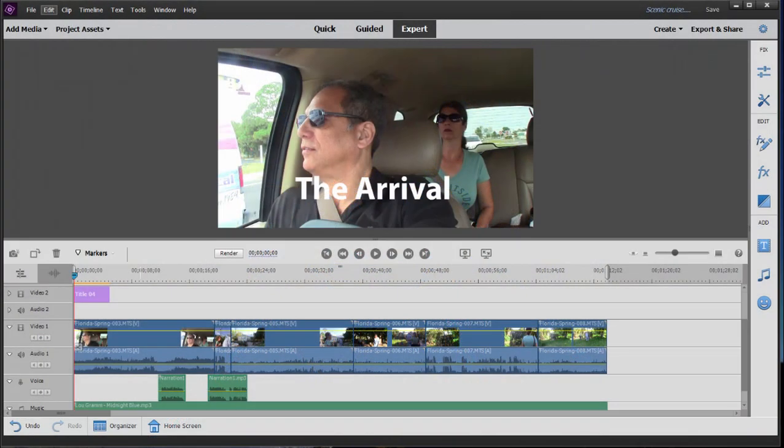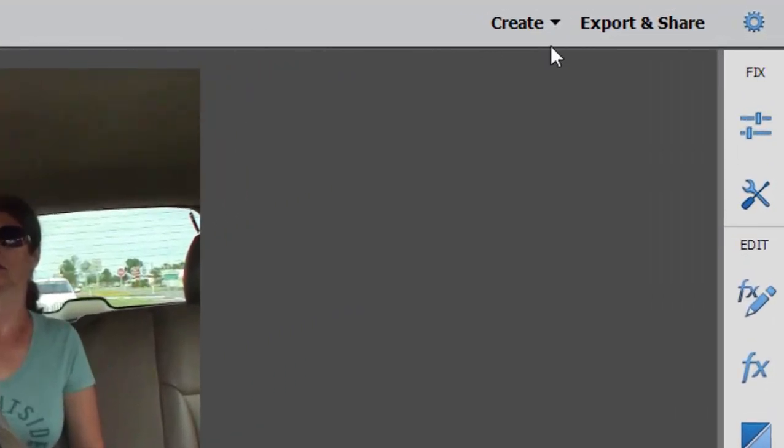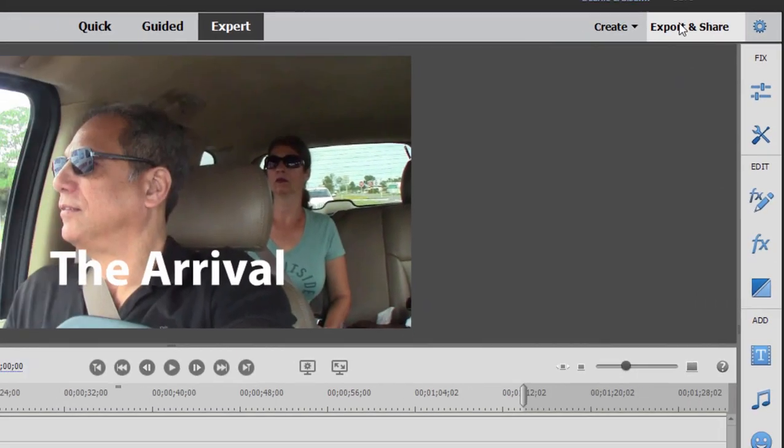We have completed our movie. We've added our media, trimmed down and split our clips, arranged them in order to tell a nice story. We've added titles and special effects and music, and now it's time to share our masterpiece with the world.